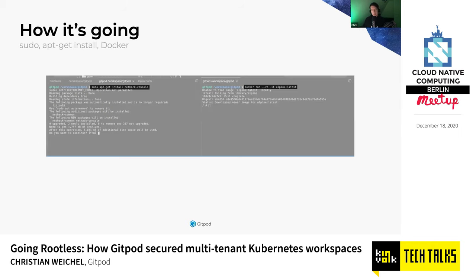Now these things are possible. You can do sudo apt-get install something, you can do Docker run something. And we're going to see a demo of this later on.